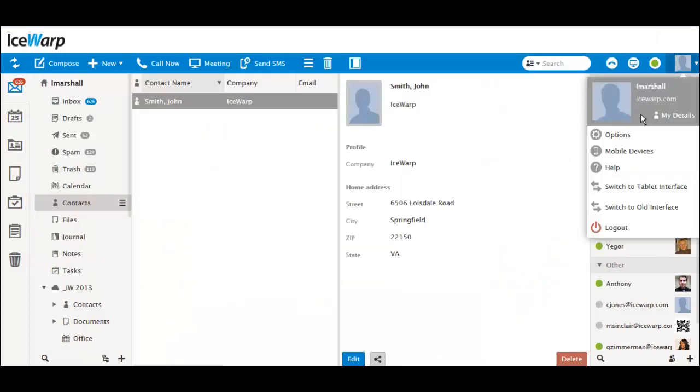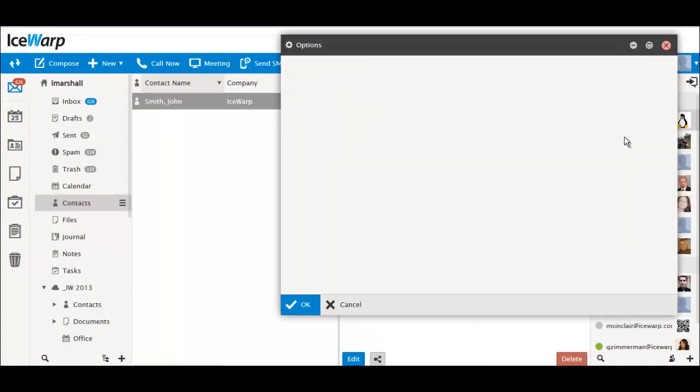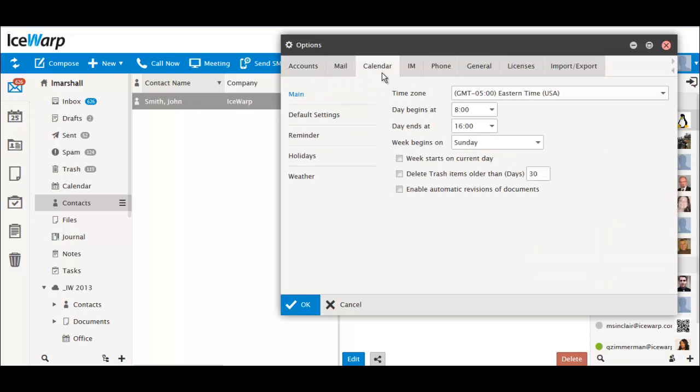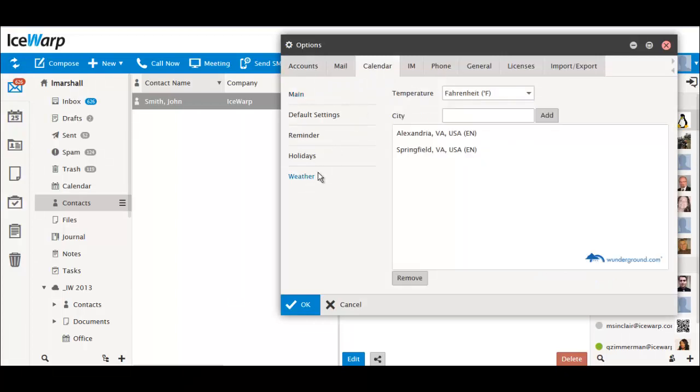Weather Forecast in your calendar is back. Remember to enter your location in Options, Calendar, and the Weather tab even if you had entered it previously.